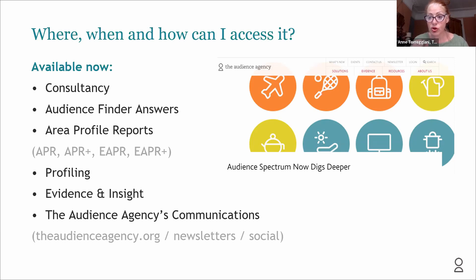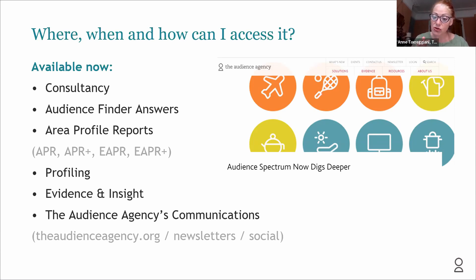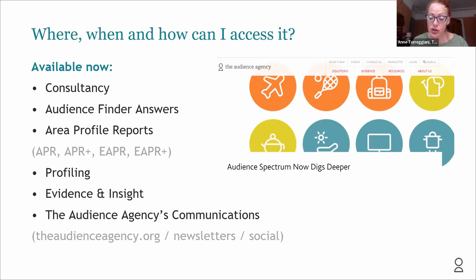There's a very regular stream of new insights on the evidence and insight part of our website. You'll find the new enhanced Audience Spectrum groups giving out lots more information about how they're responding to different things at the moment, along with lots of new resources that we'll be putting out.